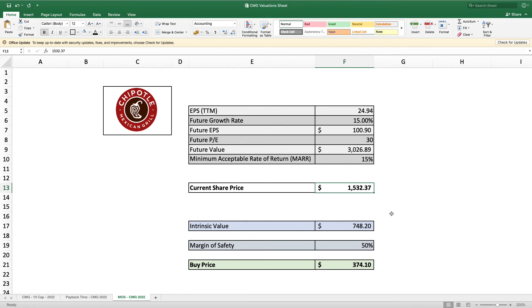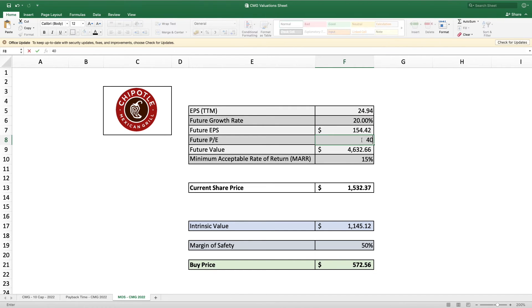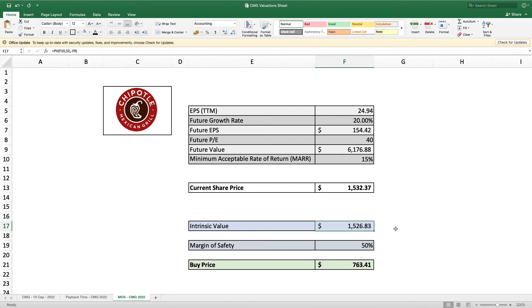This will change depending on your growth rate assumption. Using 20% growth and doubling the future PE to 40, the intrinsic value becomes $1,532, bringing our buy price much higher after applying the 50% margin of safety. A lot depends on what future growth rate you assign, and this is where all the prior research comes in handy.